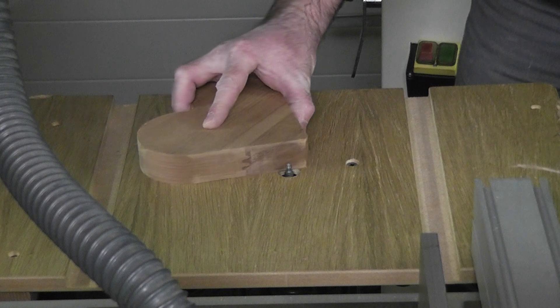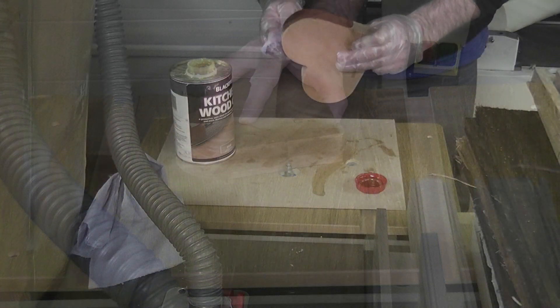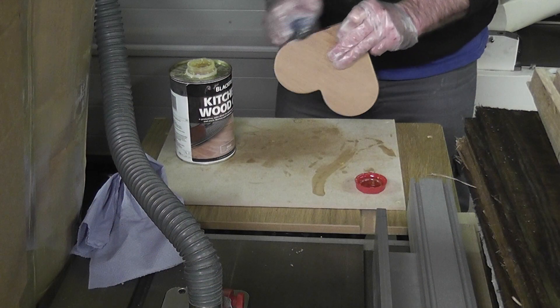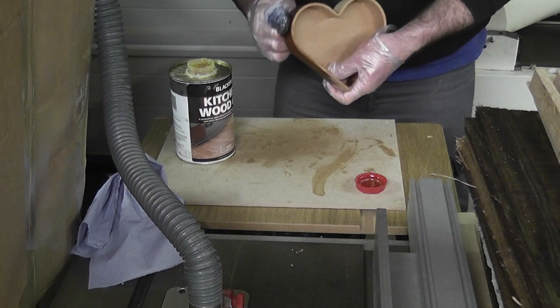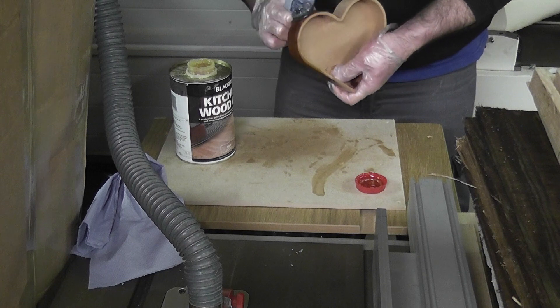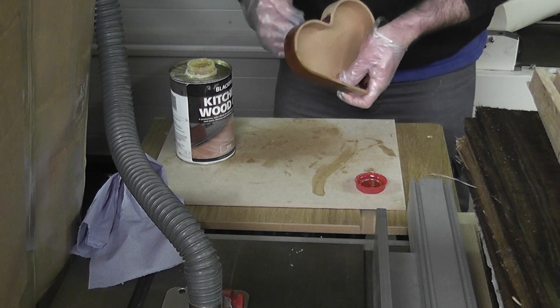A quick routing of the edges, a good sanding and a couple coats of oil and it's all finished. If you have any questions about the project feel free to ask and thanks for watching.